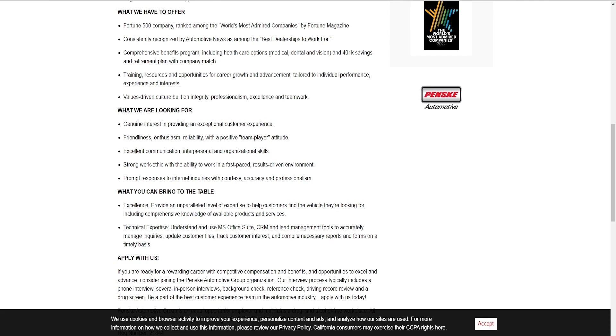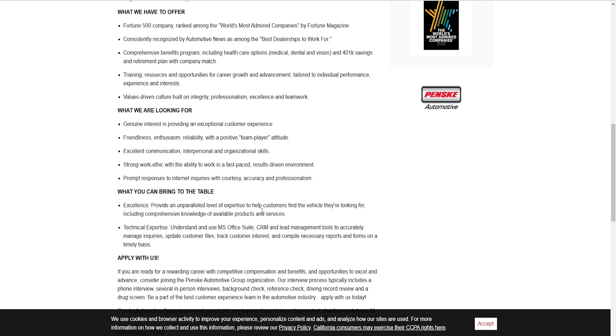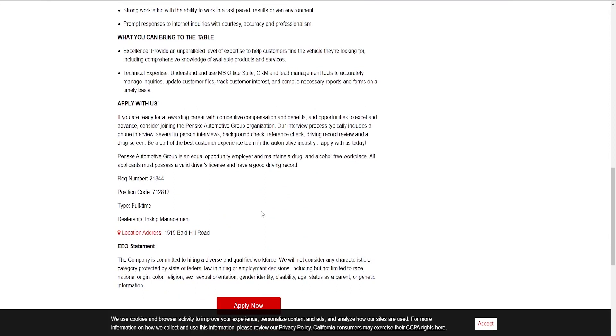What you can bring to the table: Excellence, provide a parallel level of expertise to help customers find the vehicle they're looking for, including comprehensive knowledge of available products and services. Technical expertise: understand the MS Office suite, CRM and lead management tools to accurately manage inquiries, update customer files, track customer interests and compile necessary reports and forms on a timely basis.